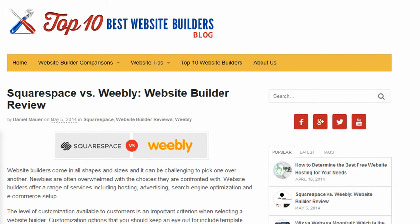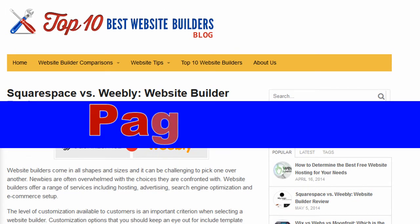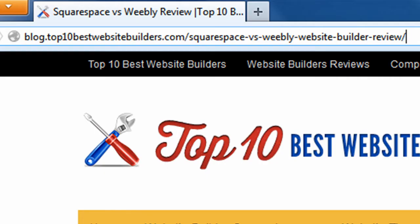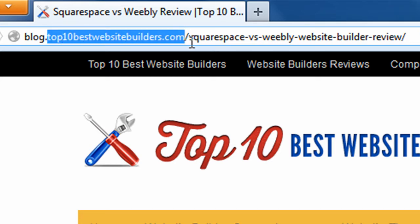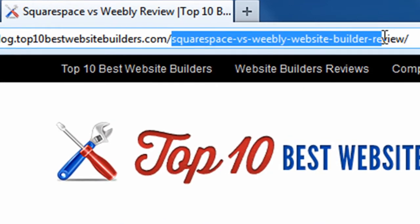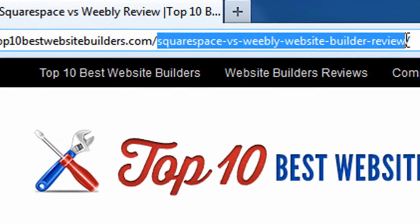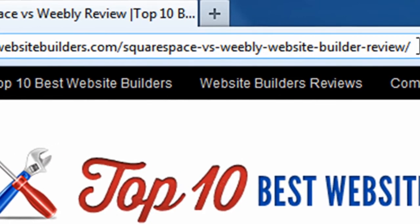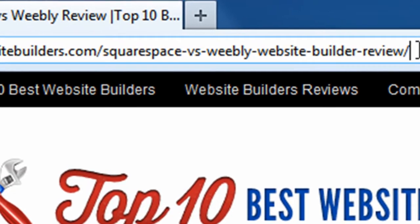The next element of on-page SEO we're looking at is the URL, and it's important to put your keywords in the URL also. If you look in the URL for this specific blog post, you'll see that the keywords show up in the URL after the main domain name, Top10BestWebsiteBuilders.com. Then you'll see slash Squarespace versus Weebly Website Builder Review, and each of those words is separated by a dash. So always make sure to include your top keyword in the URL for the page.